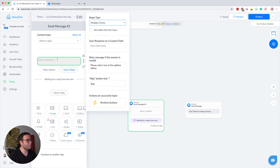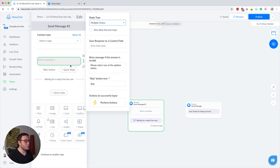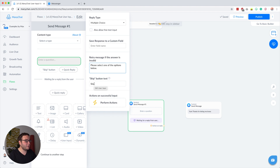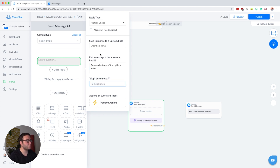This is awesome because ManyChat will basically wait until the subscriber clicks one of the quick replies, and only then do they continue. If they did not click a quick reply and maybe typed something, they're going to get the retry message — a message that says something like 'please select one of the options below.' There's also a skip button that appears after one invalid answer, which lets them continue without giving an answer. But you can also just remove that.